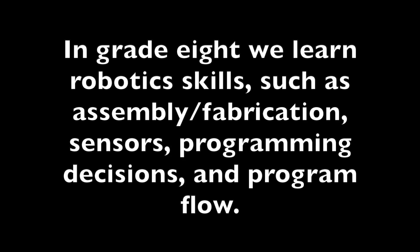In grade 8, we learn robotic skills such as assembly fabrication, sensors, programming decisions, and program flow.